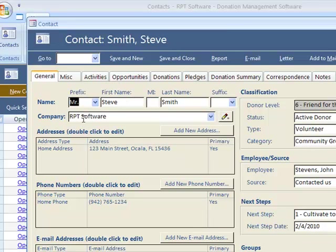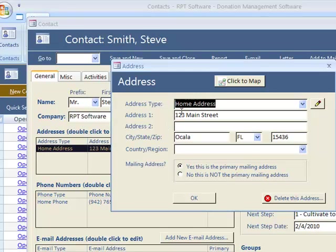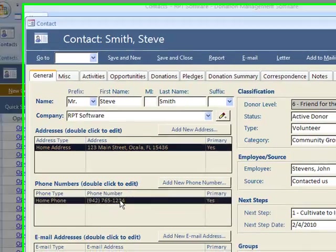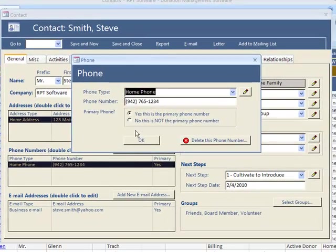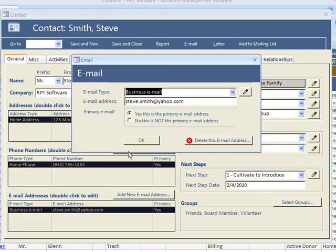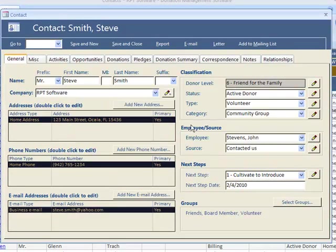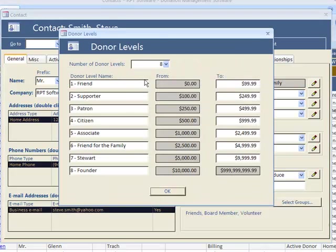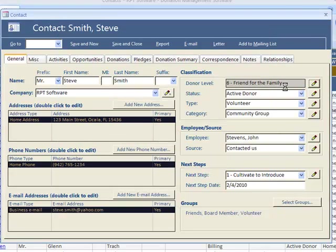You have name, company. You can have as many addresses as you want. You can have as many phone numbers as you want. You can have as many emails as you want.